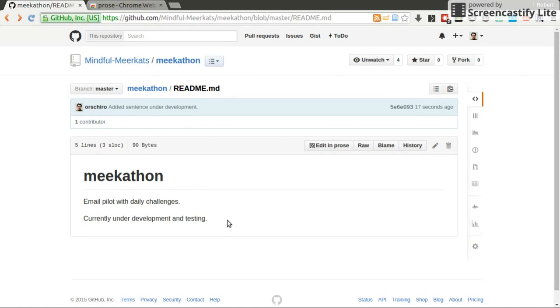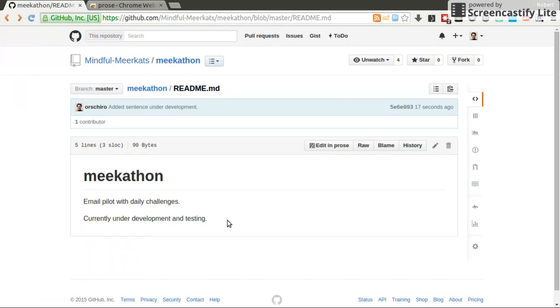So I did not do the changes locally, nor on GitHub, but I use this external editor called Prose, which gives me that very nice formatting editor to do my changes.